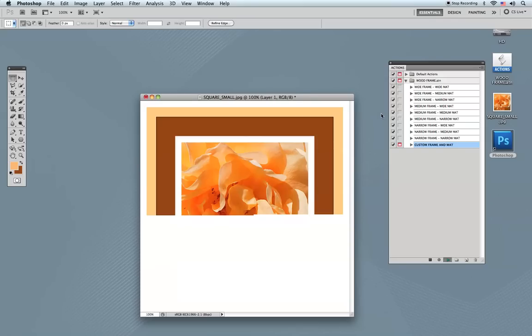Photoshop will now run the action and start making each piece of the frame: the upper part, the bottom part, the left, and the right. While it's doing that, let me tell you more about this powerful action.